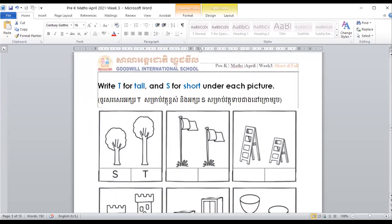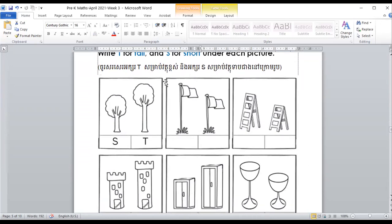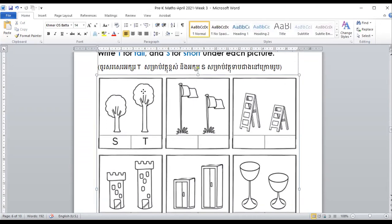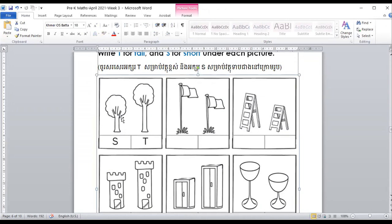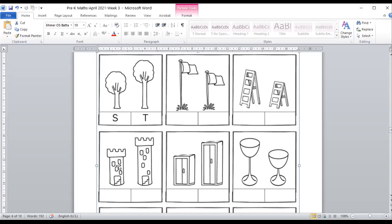Here you write a letter. They ask you to write letter T for something tall and S for short. Look at the flag — tall, short. Look at the staircase — this one is tall, T, and this one is shorter, S. And there is one more: this one is tall, T, and one is short, S. Good job!